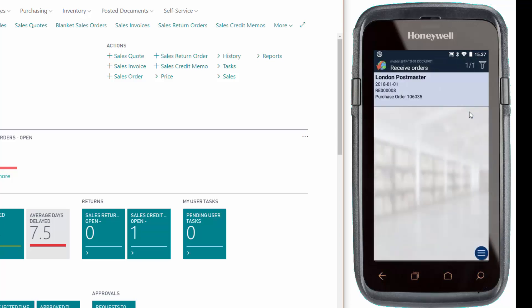So I'll close. And you can see the order disappeared from the mobile device because we have completed the registrations.